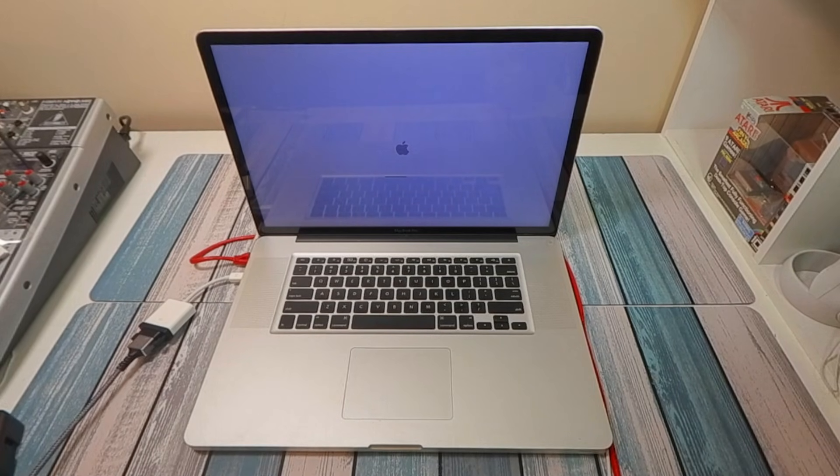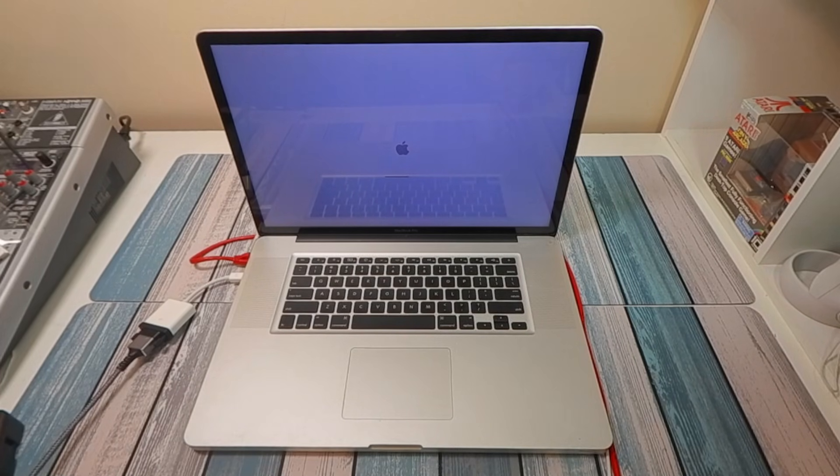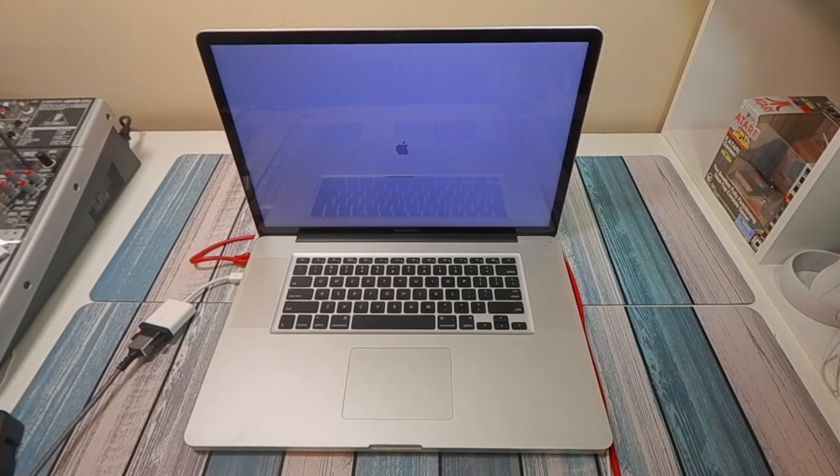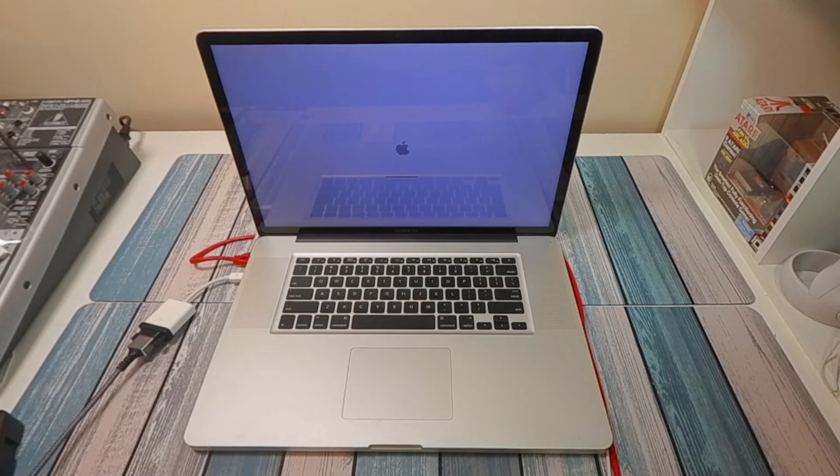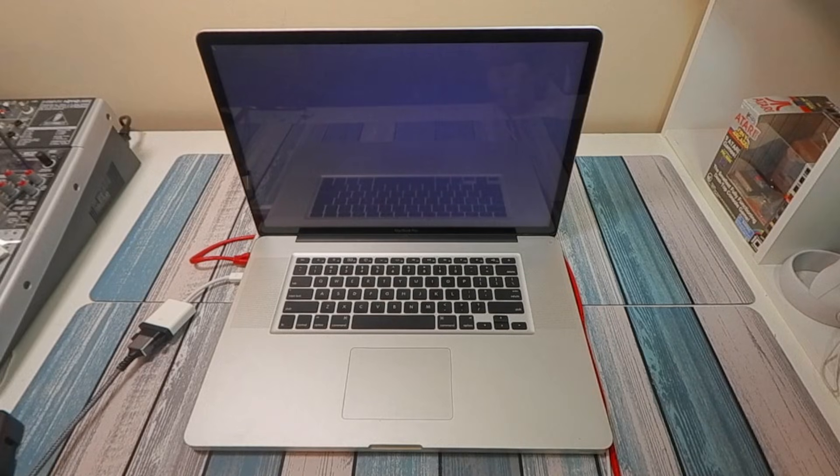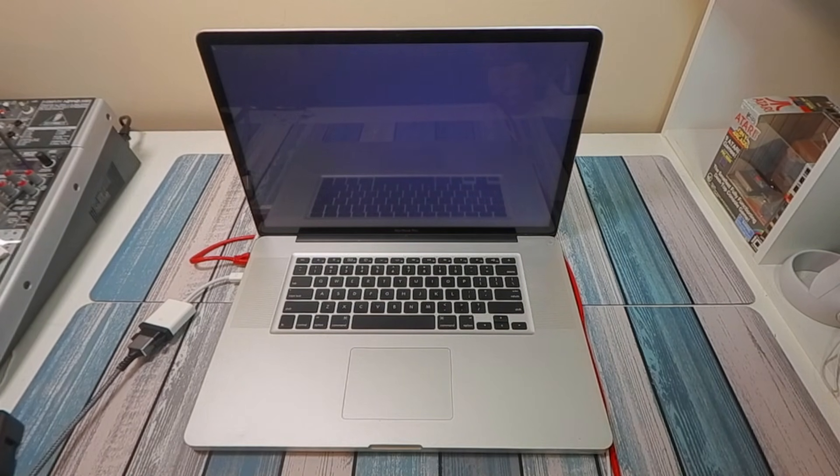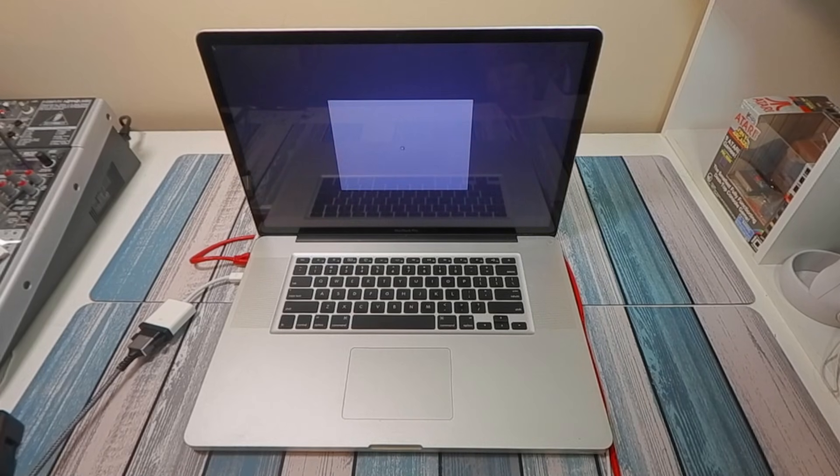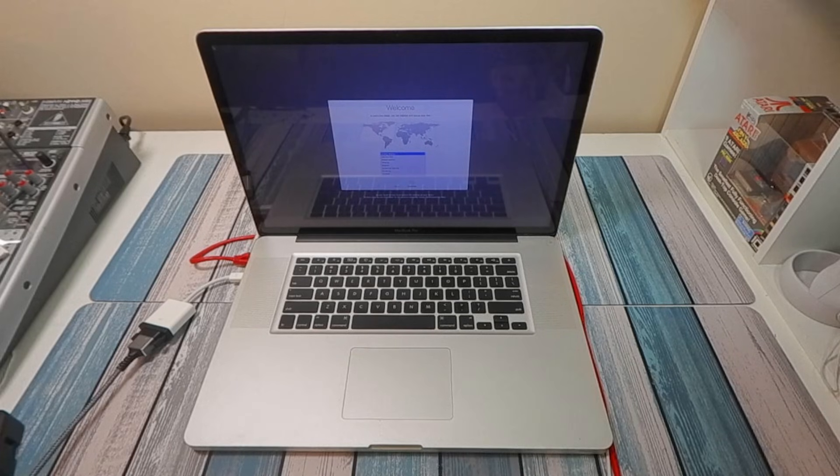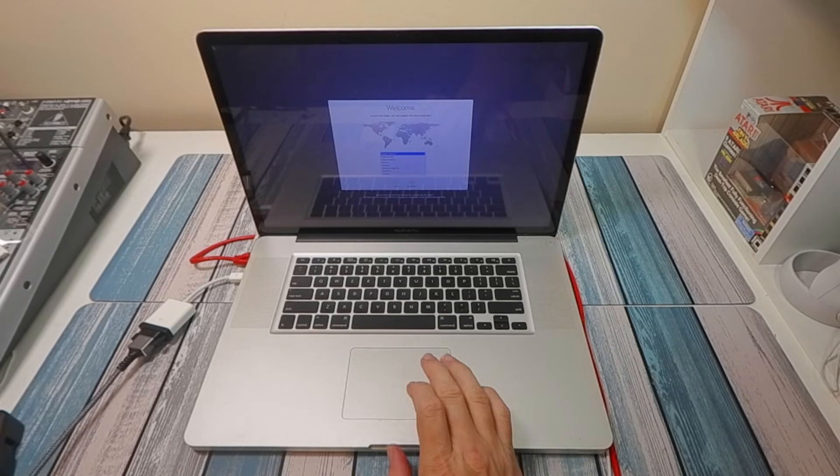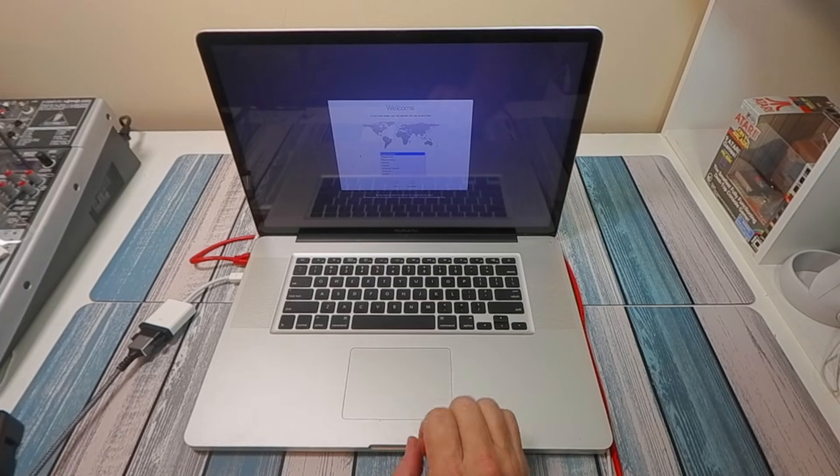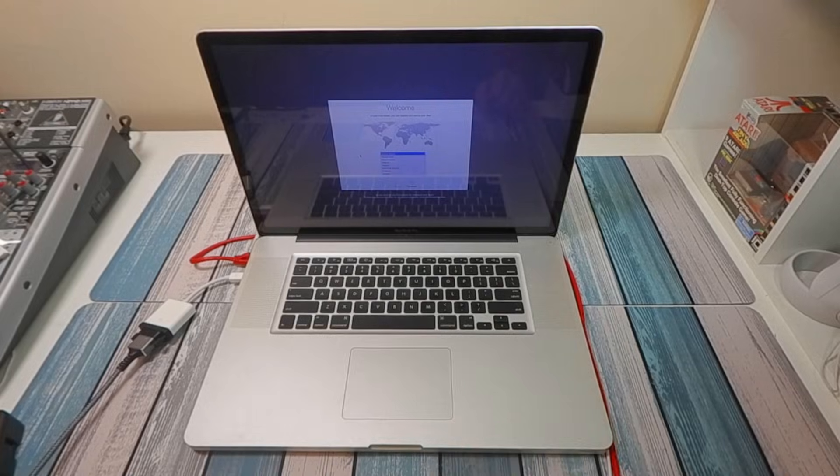All right, everything's loaded up and this is our first boot now. And here we are at the setup screen, getting ready to set up our new operating system, so I'm going to switch back over to the capture card.